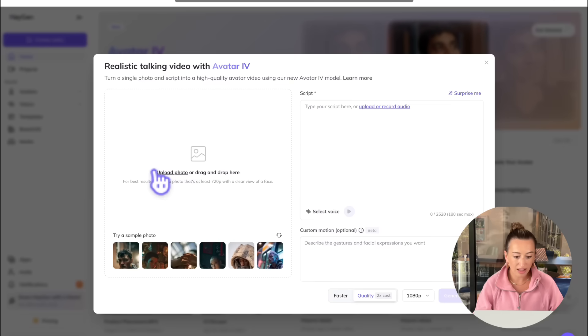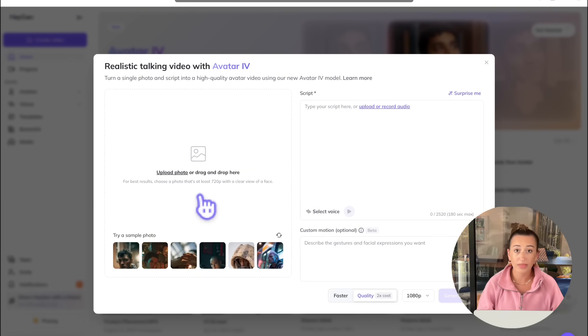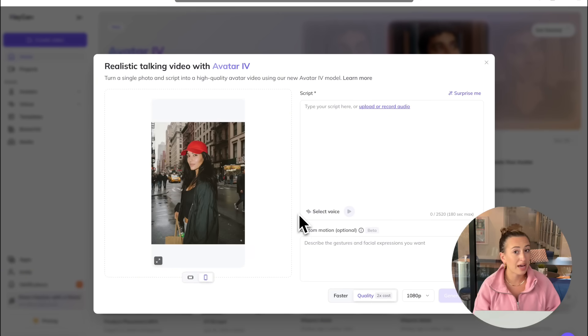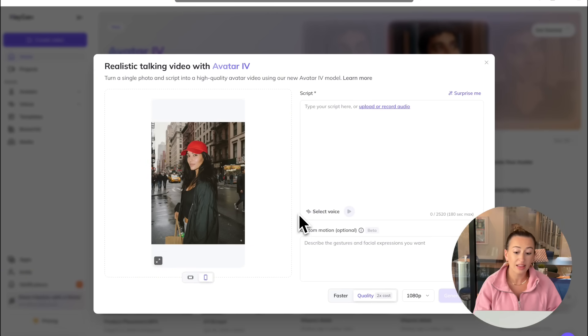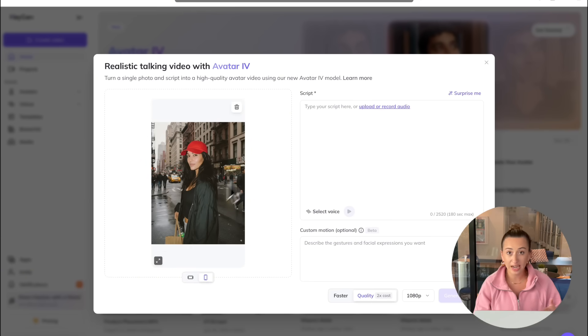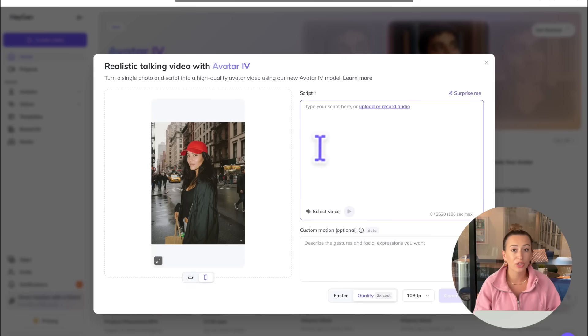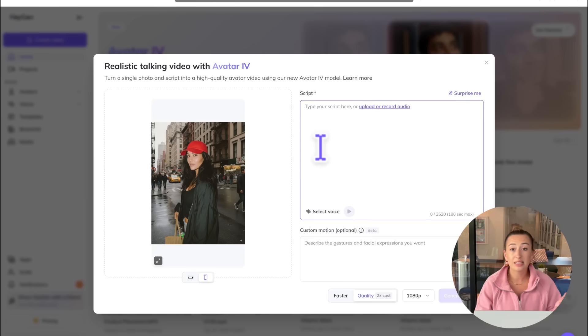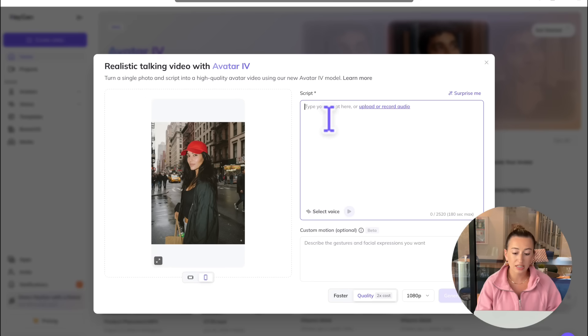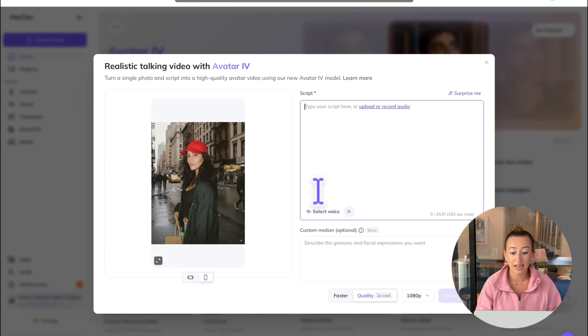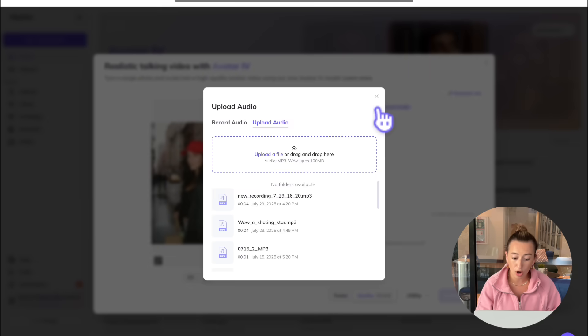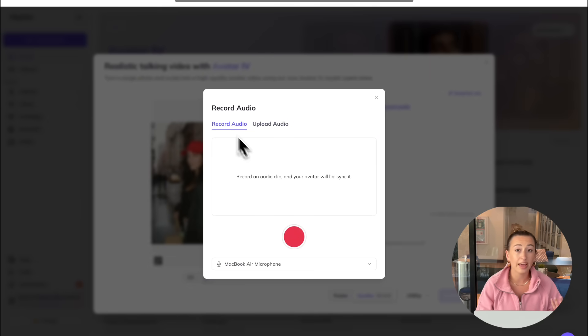Here on the left hand side is where we are going to upload our photo that we just downloaded from Nano Banana. All right, now that we have our girl uploaded over on the left, over on the right hand side is where you can go ahead and upload your script. We have a few different options when it comes to this. What you can do is type out your script. If you're going to type out your script, you will be prompted then to select a voice down here.